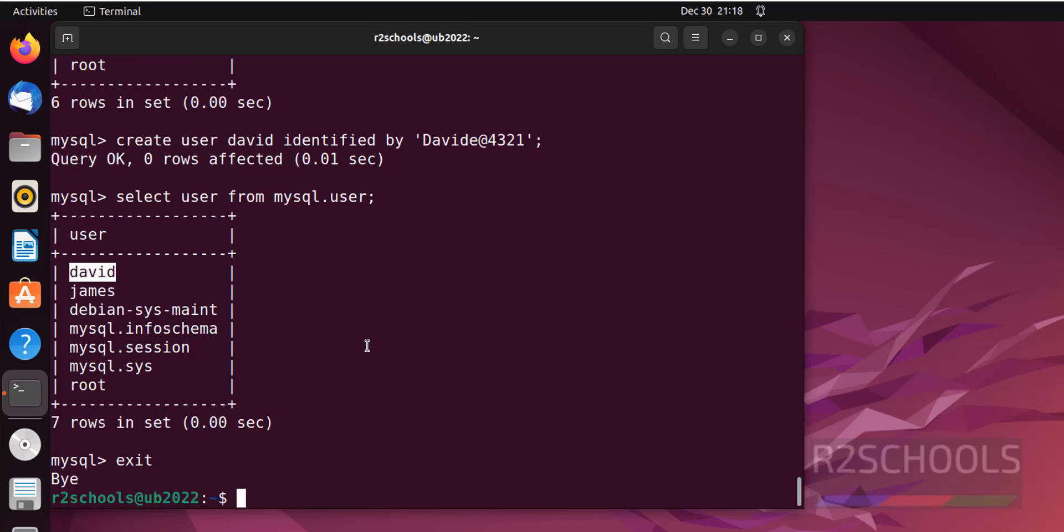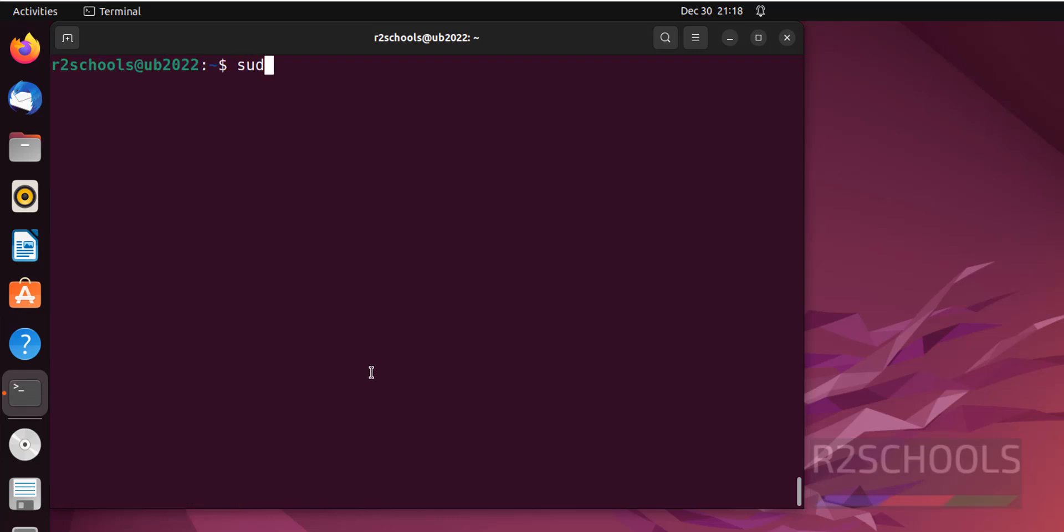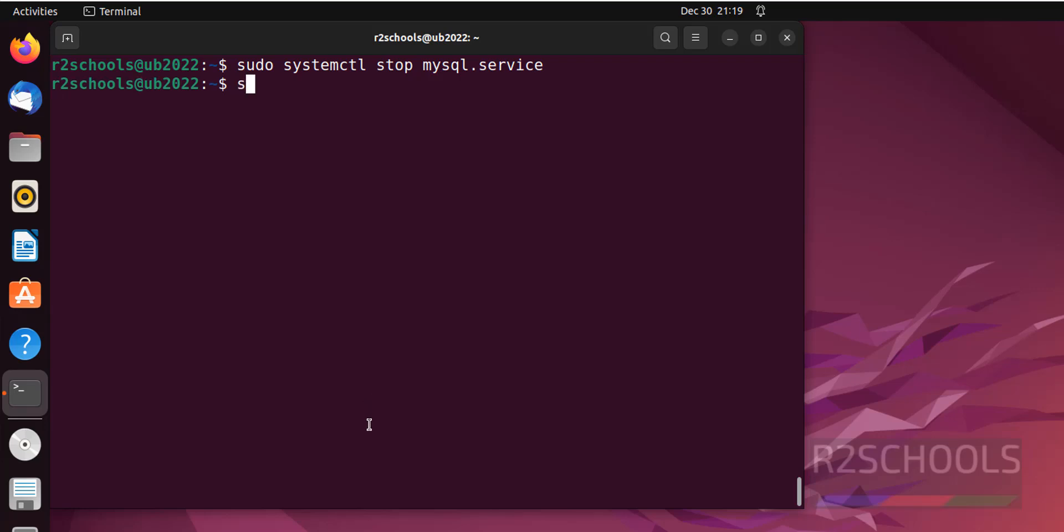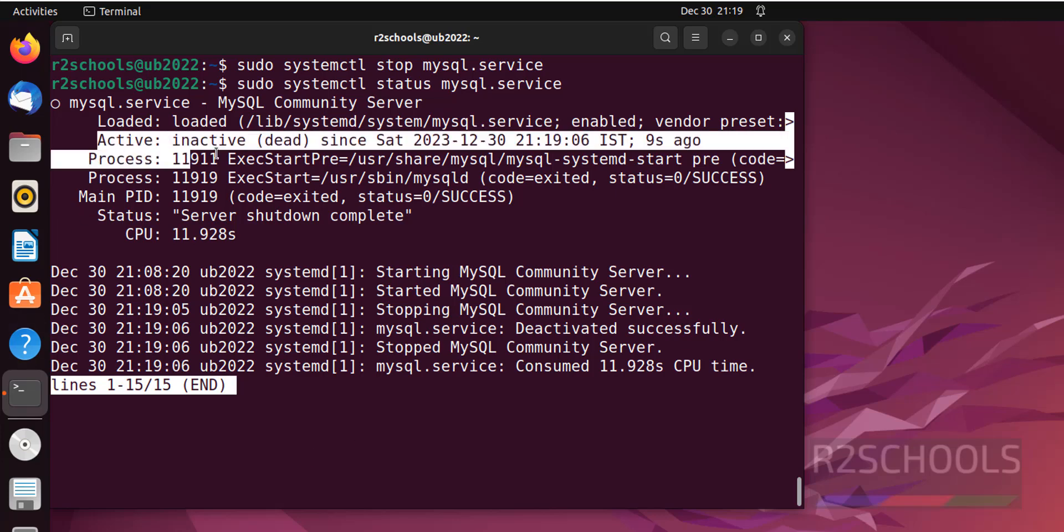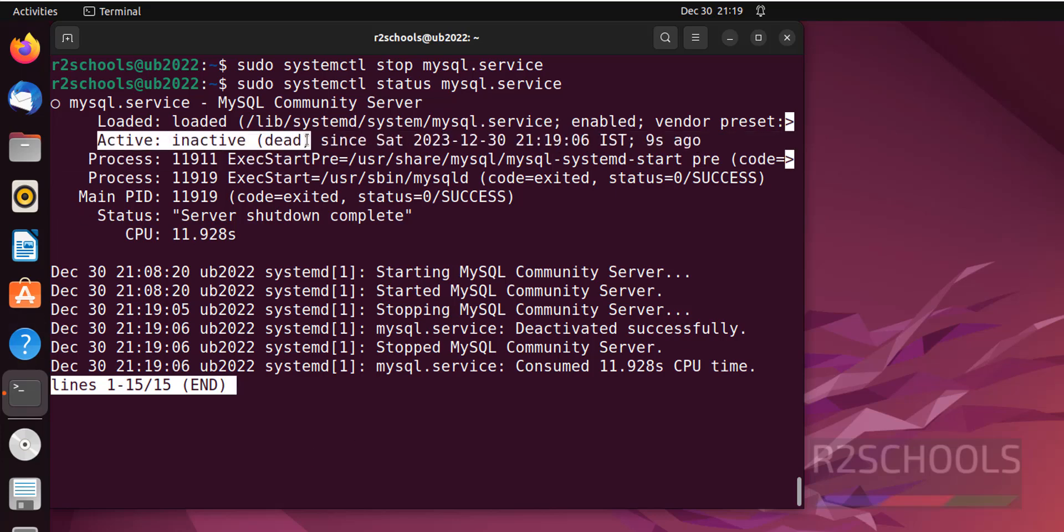Now we will see how to stop, start and restart MySQL service on Ubuntu 22 version. Sudo systemctl stop mysql.service. This is success. Verify again. Sudo systemctl status mysql.service. See, MySQL service is inactive or dead. We have stopped it 9 seconds ago. Press Q to quit.